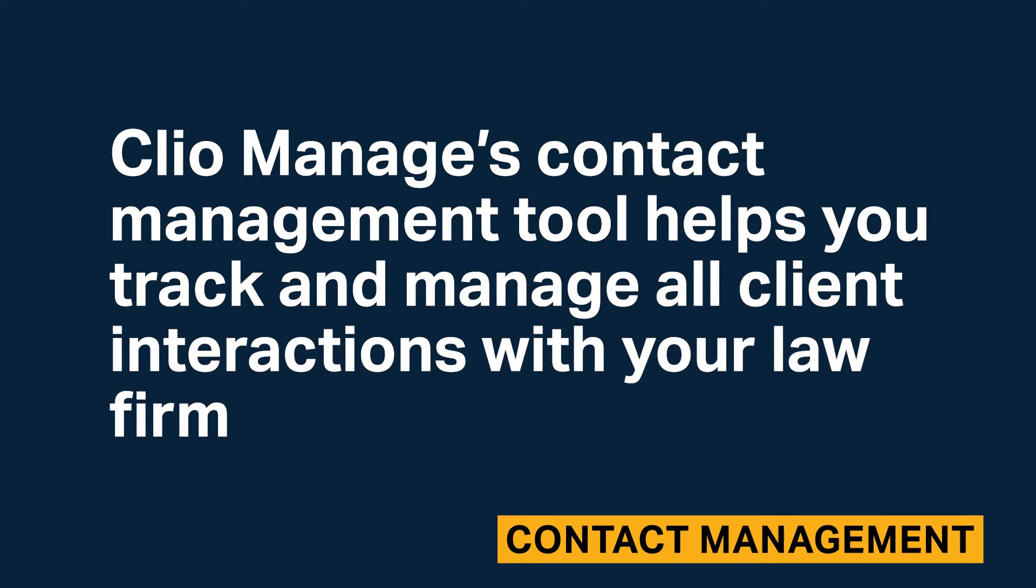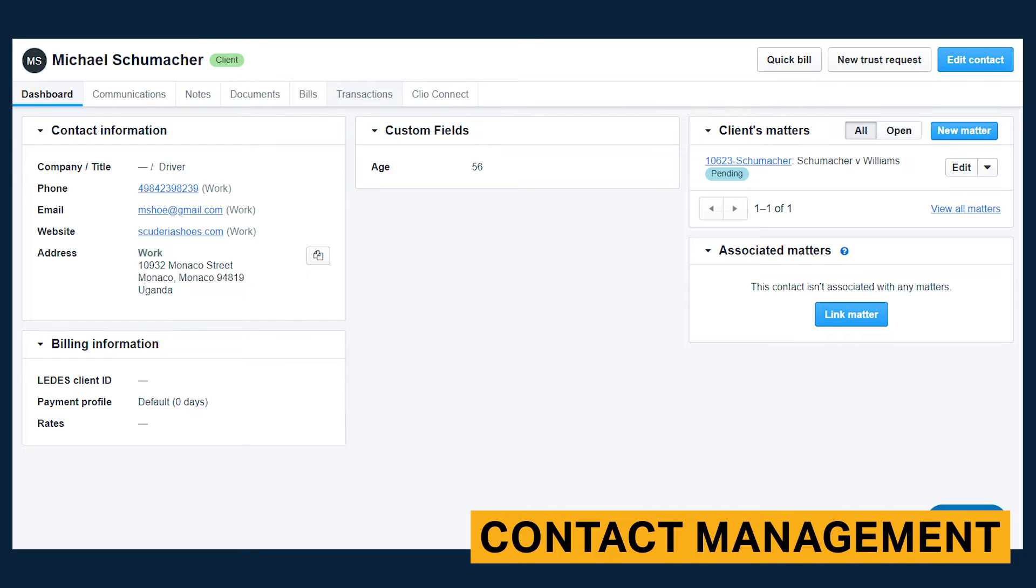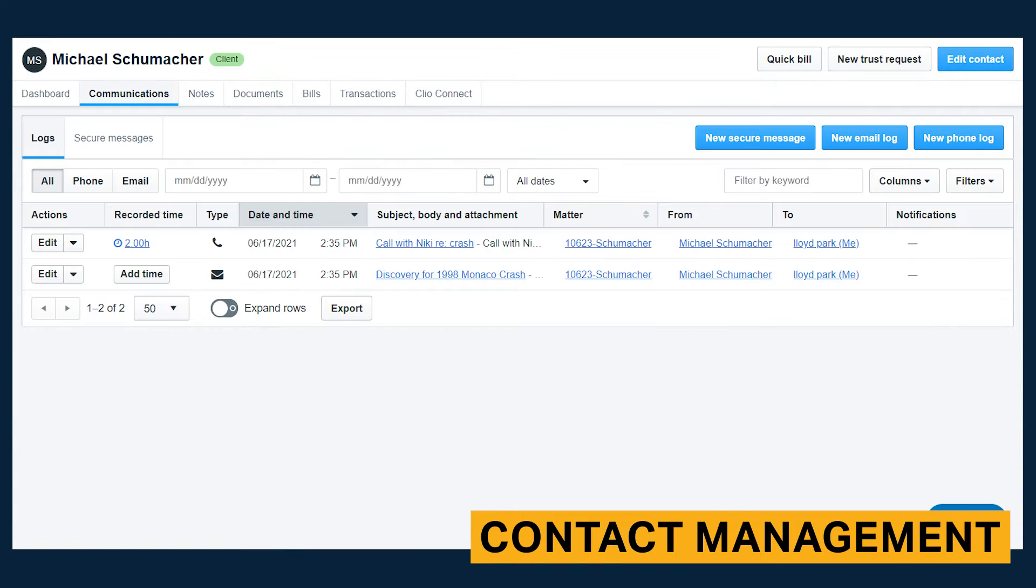Clio's contact management tool helps you track and manage all client interactions with your law firm. For any given client, you can store contact and billing information. Also, you can track matters, notes, documents, and transactions. You can also use Clio to record essential details from email and phone conversations.